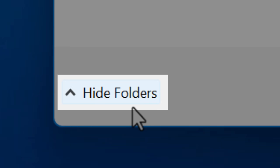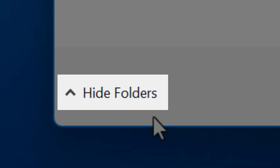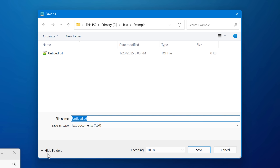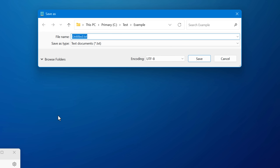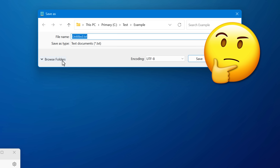Have you ever noticed this Hide Folders button in the corner of the Save As dialog boxes in Windows? Apparently it's been around since Vista, but even I only just noticed it recently. And when I clicked it to see what it does, I just thought — why?